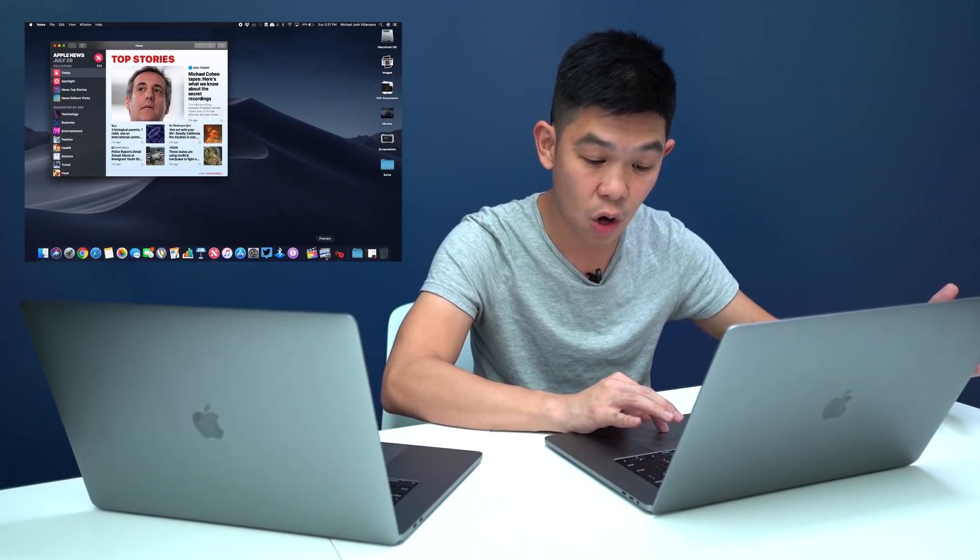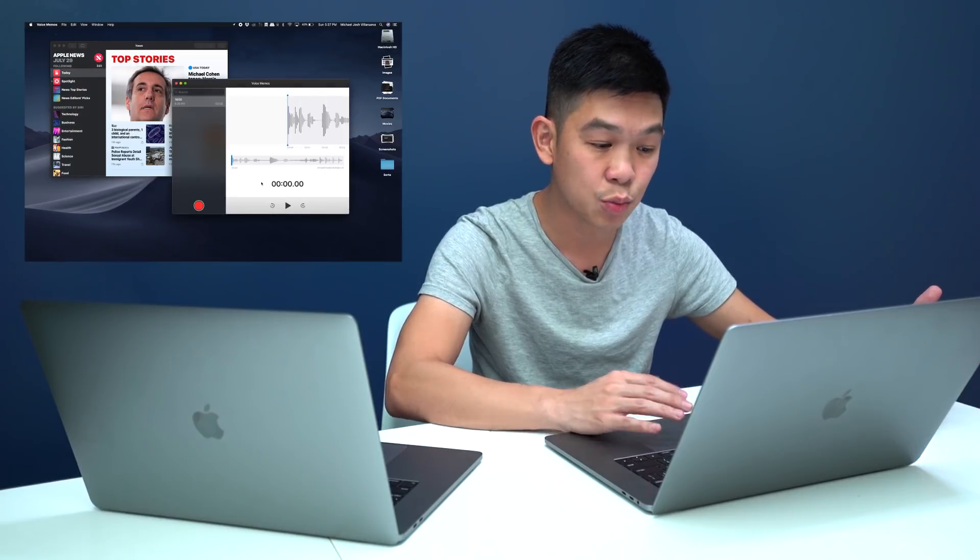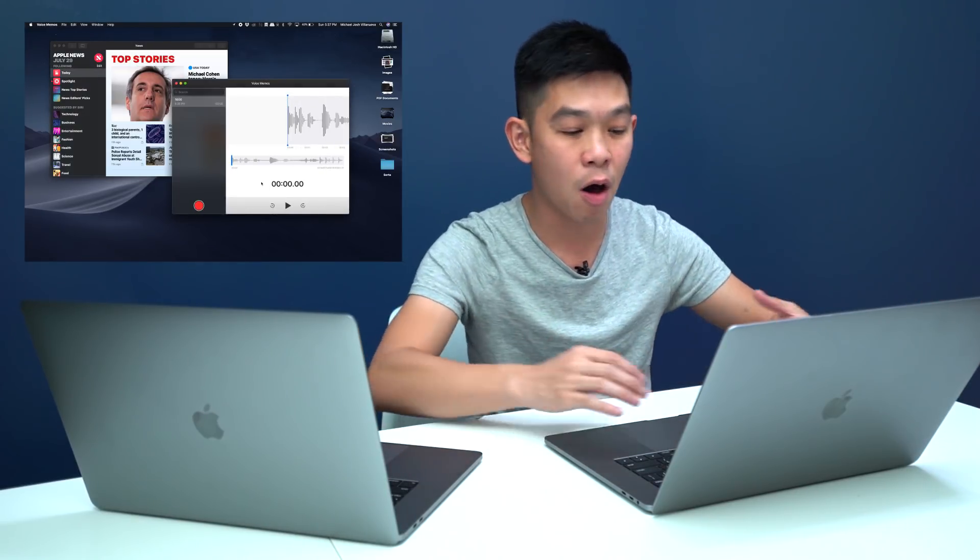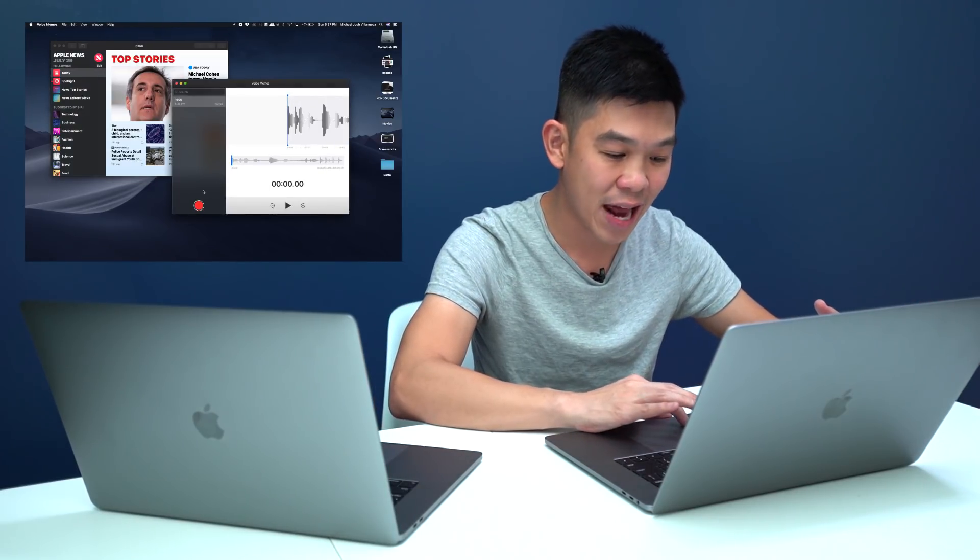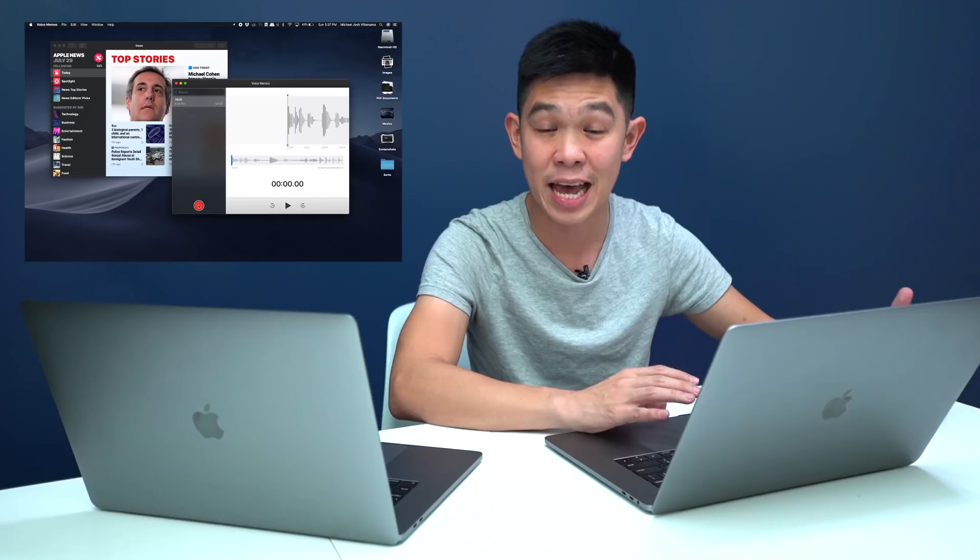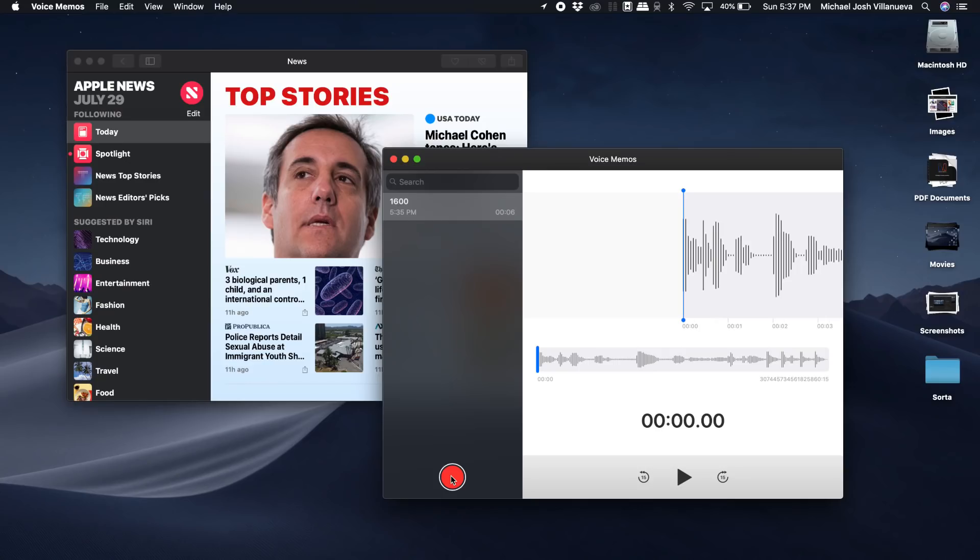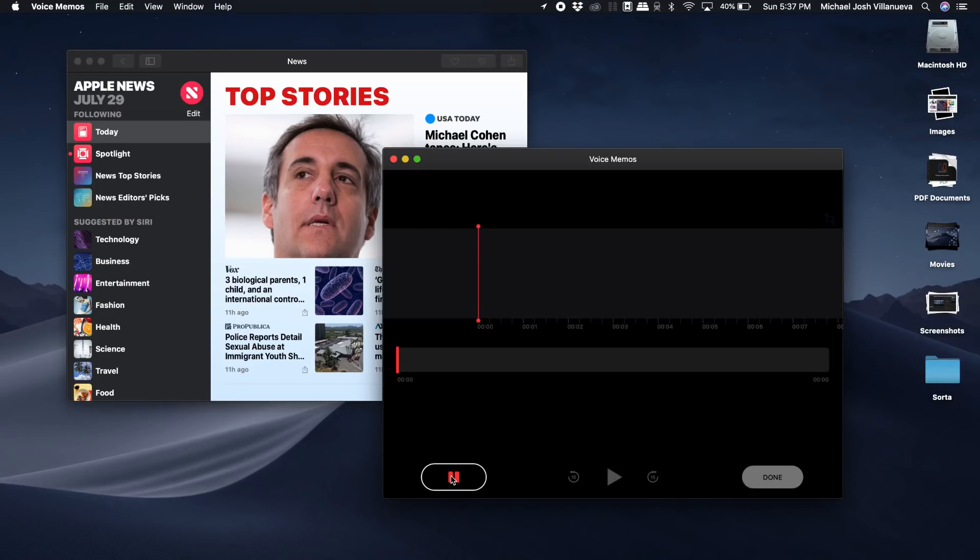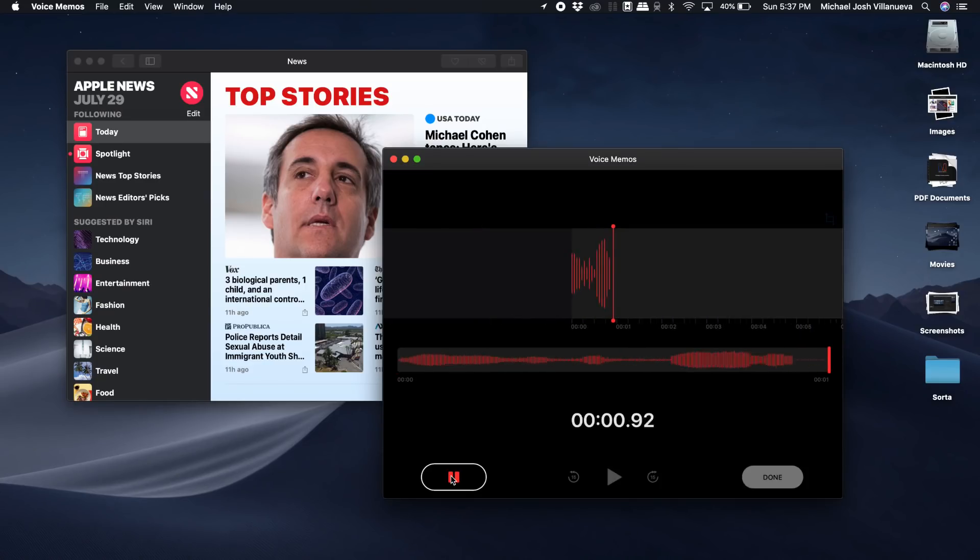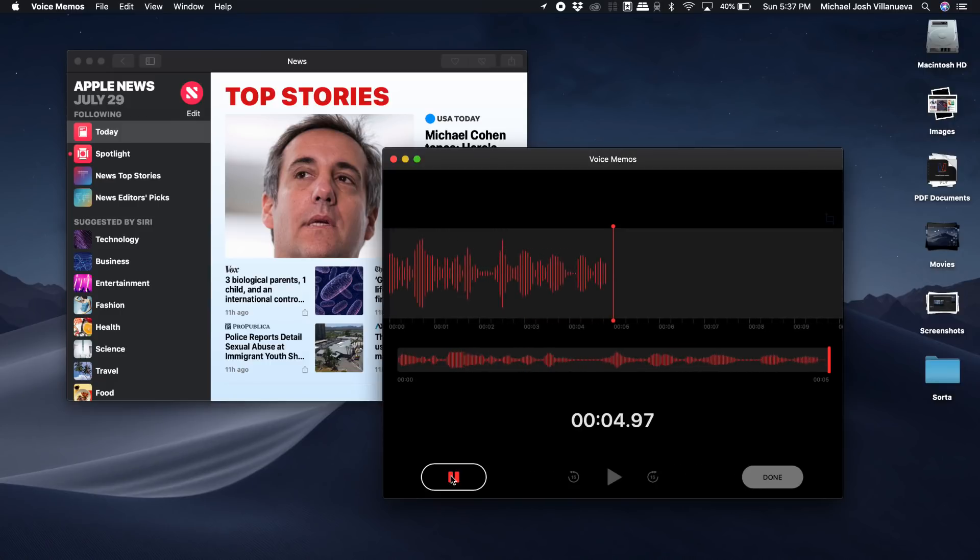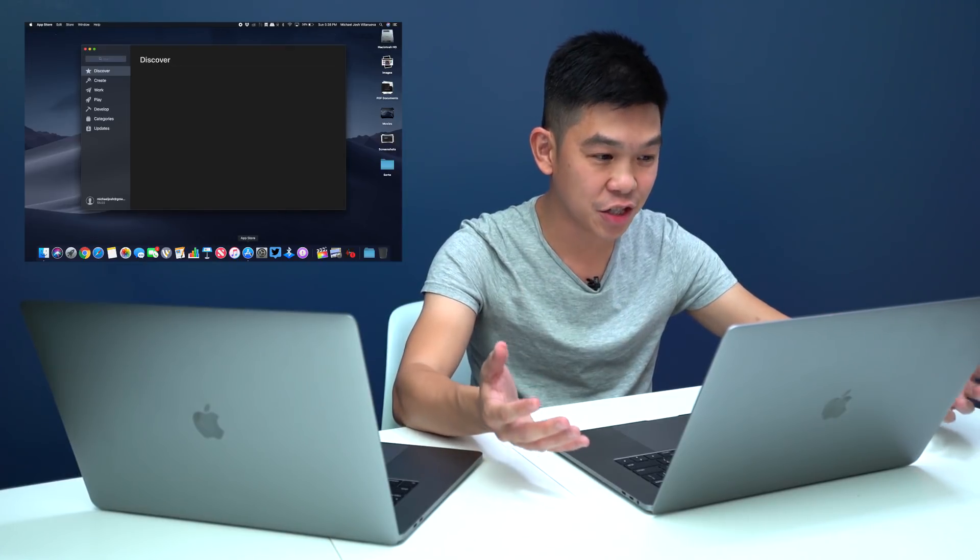So let's go ahead and hit record and as you can see it works just as it would on your smartphone. Speaking of new apps, the App Store has also been updated just like on iOS.